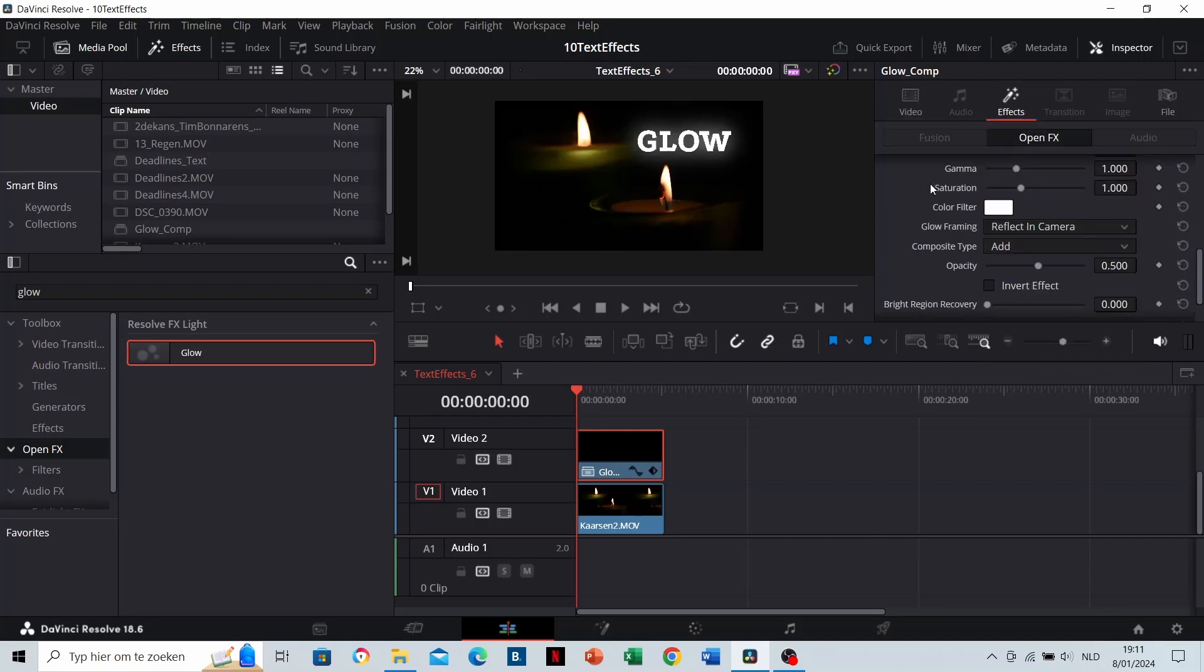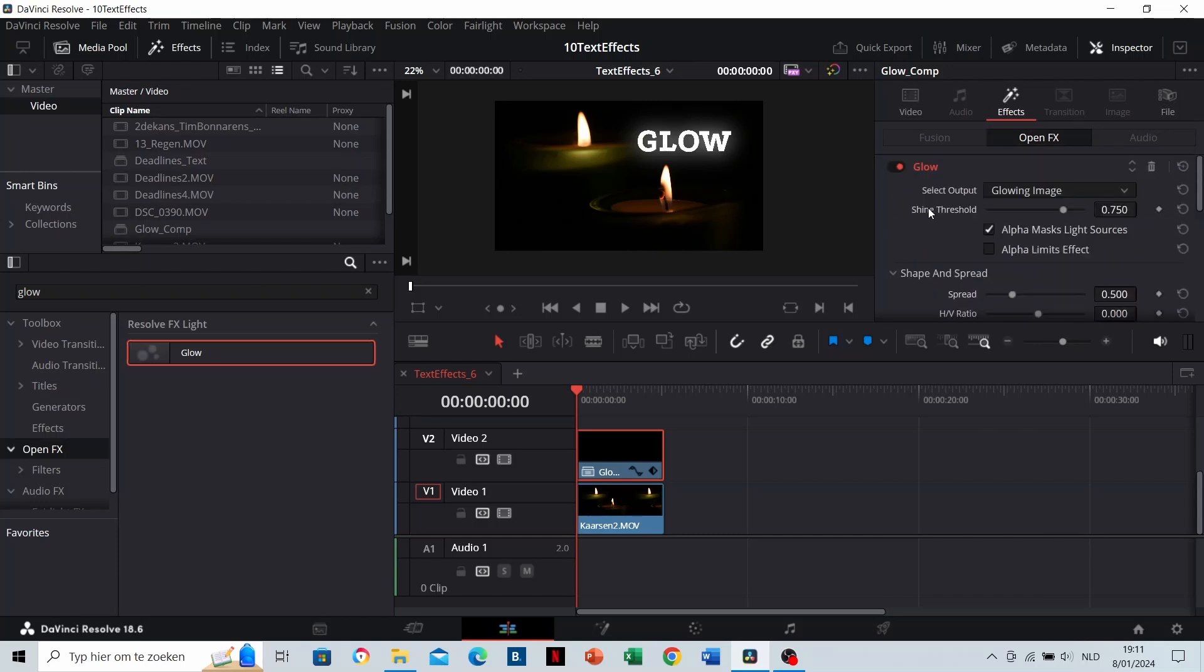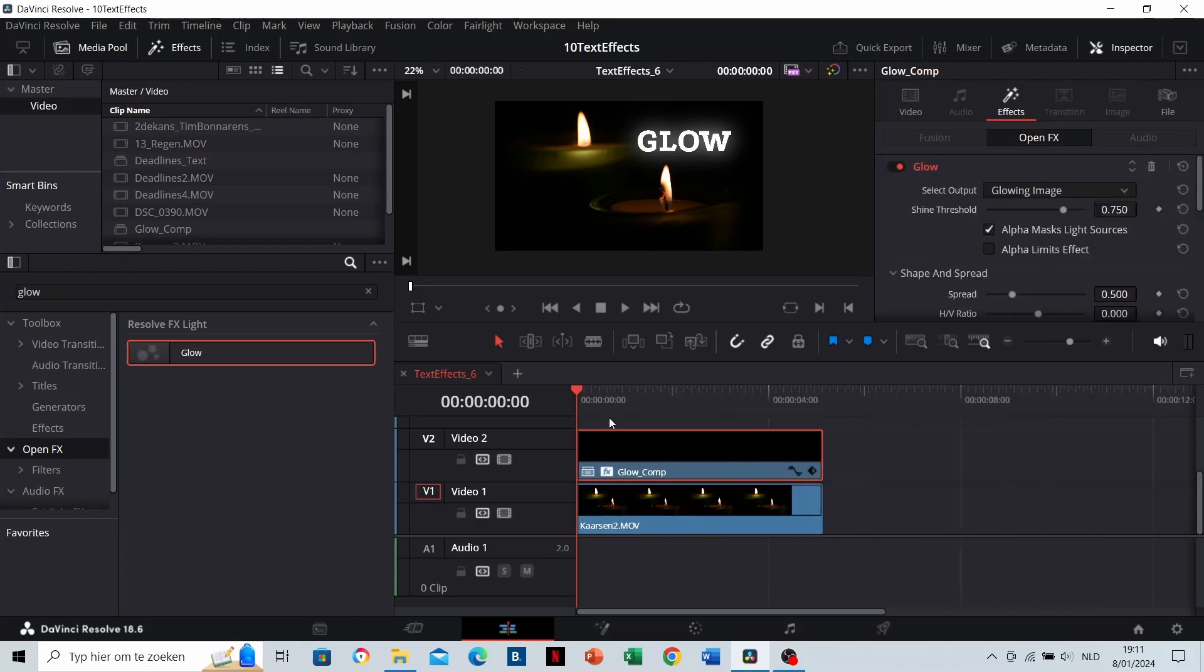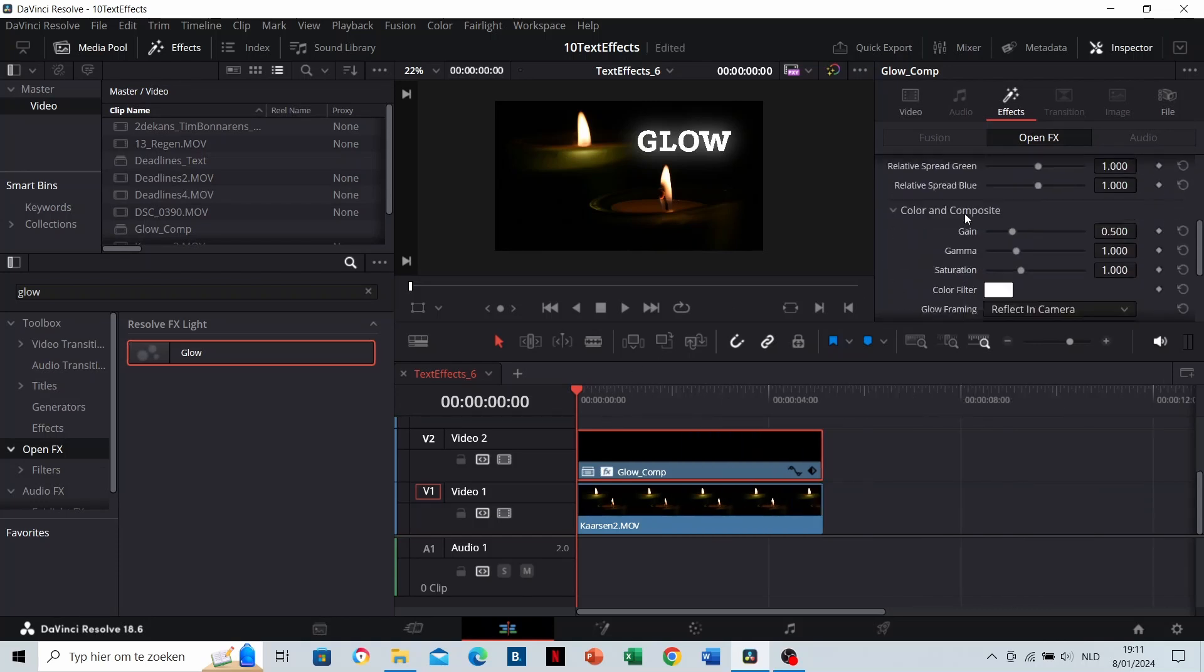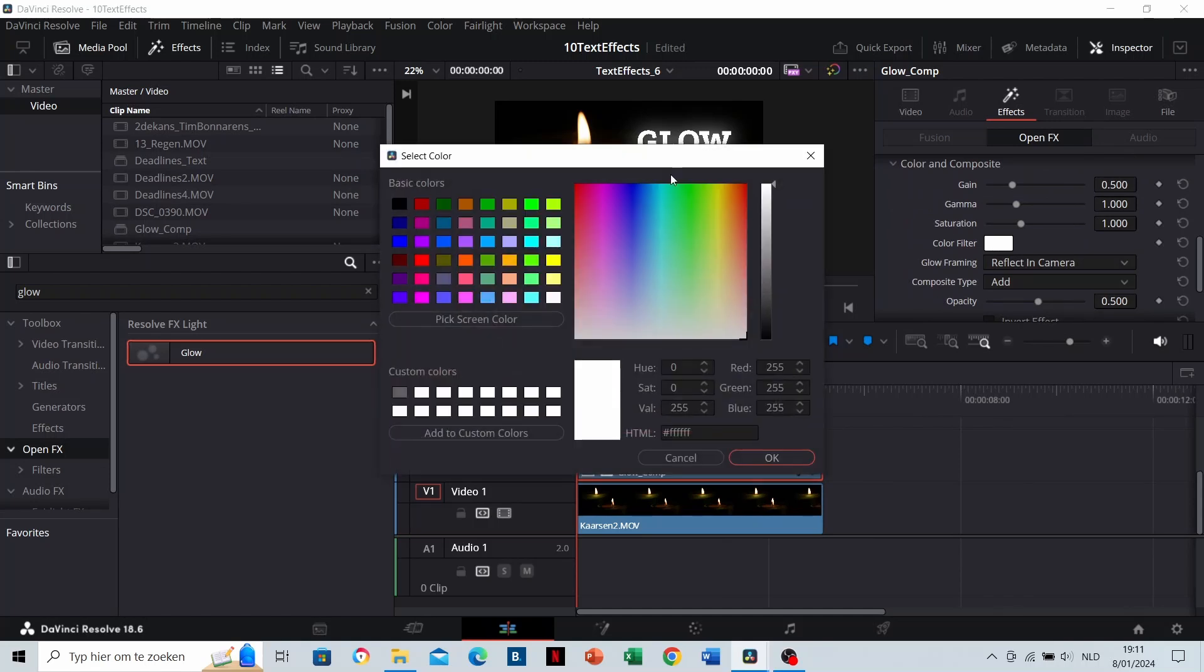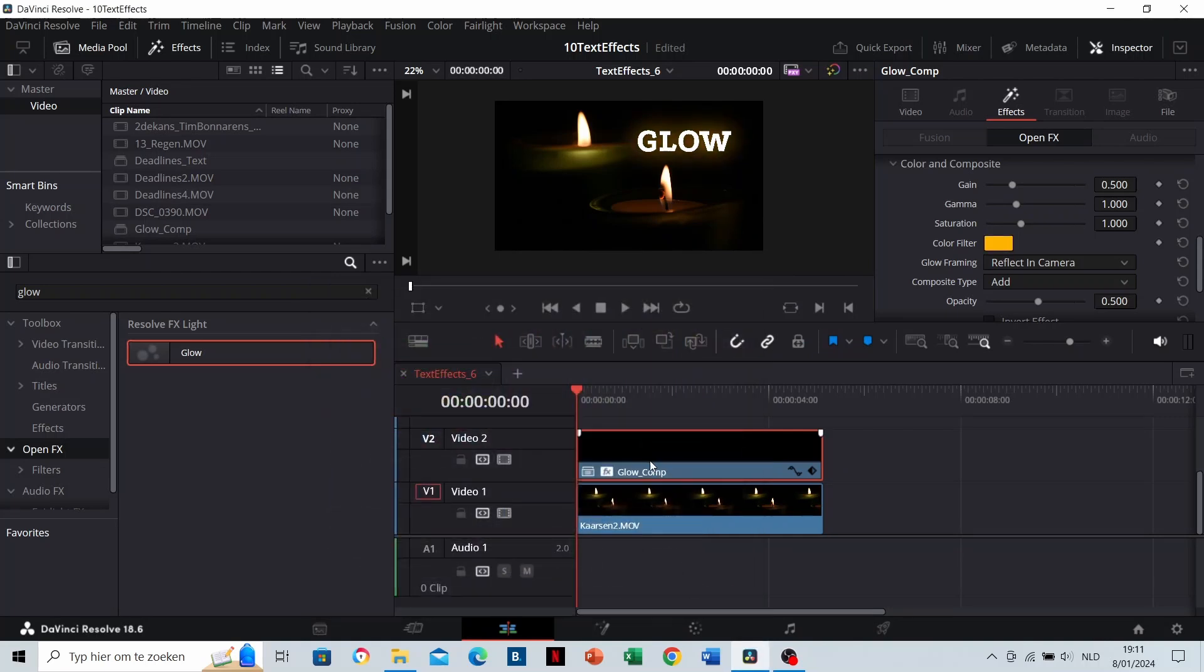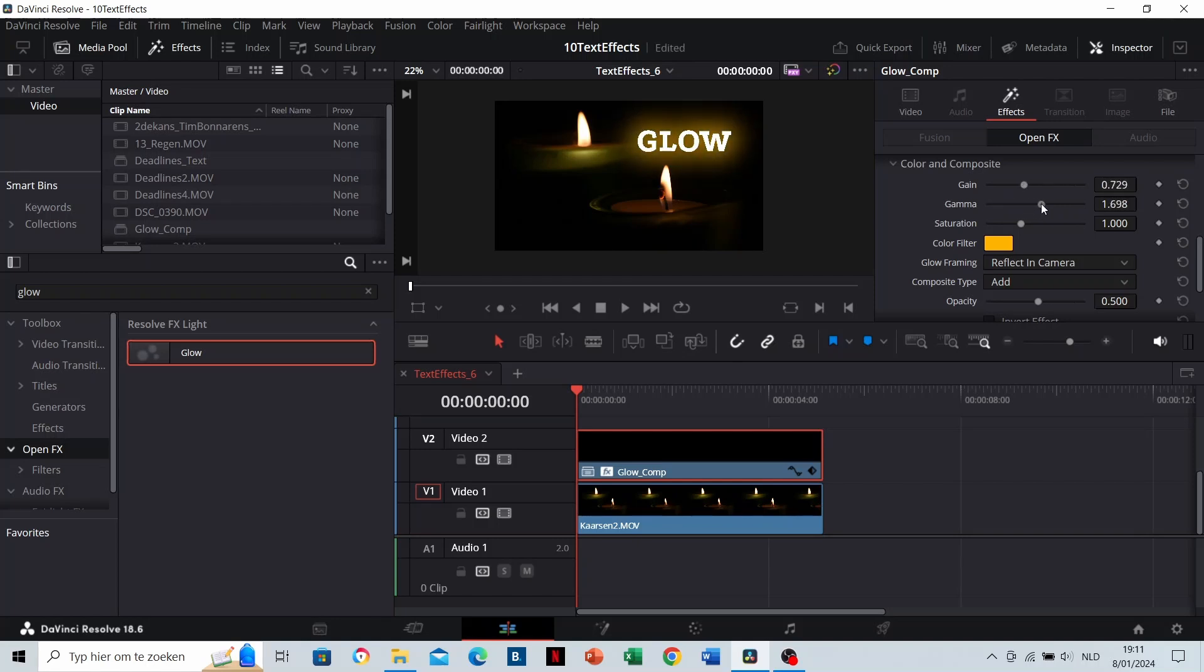There are a lot of functions in this effect that you can modify to your favor. I'm going to change the color of the glow to yellow. Now I'm going to play with the sliders to find a good balance between them.